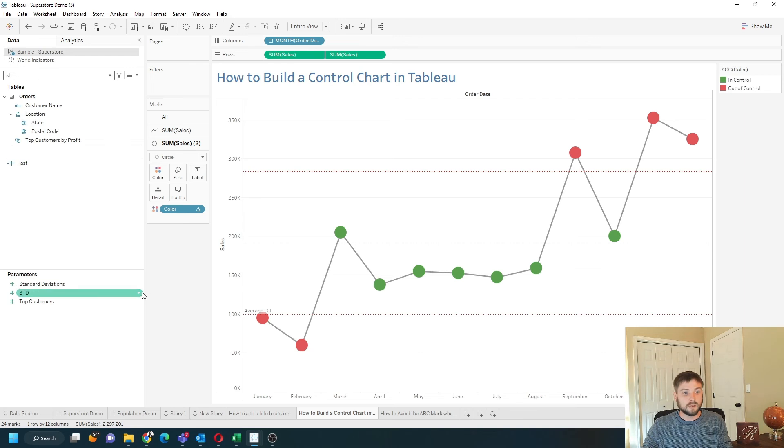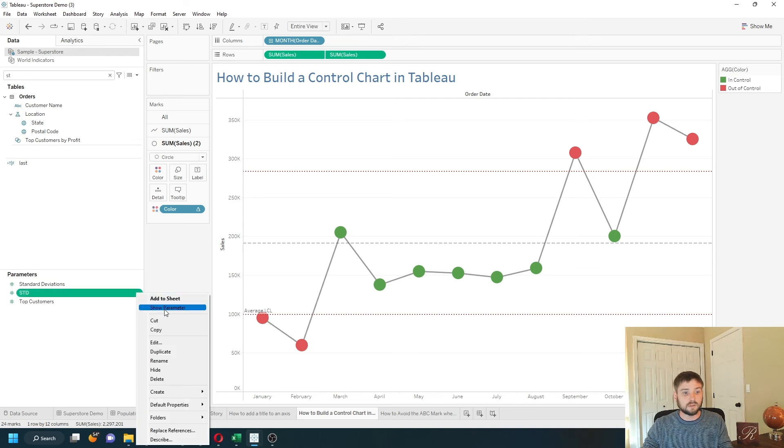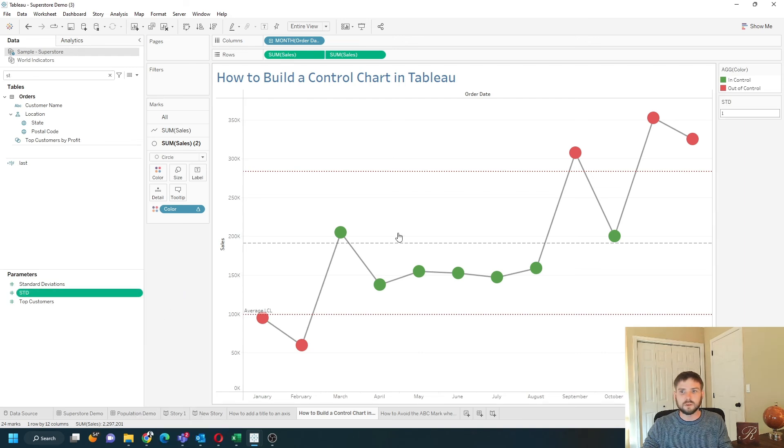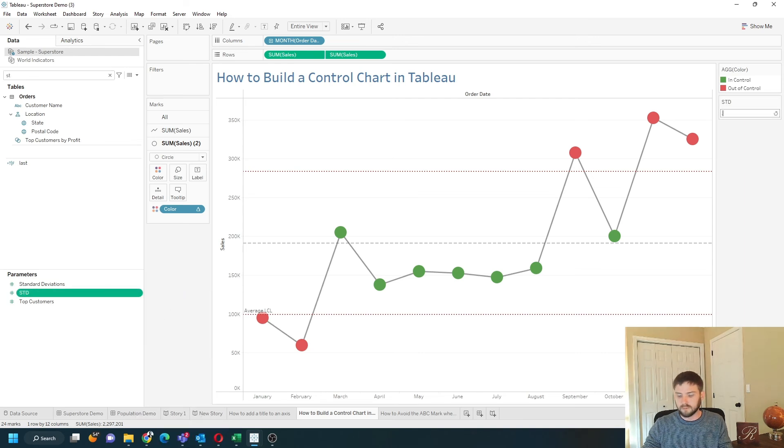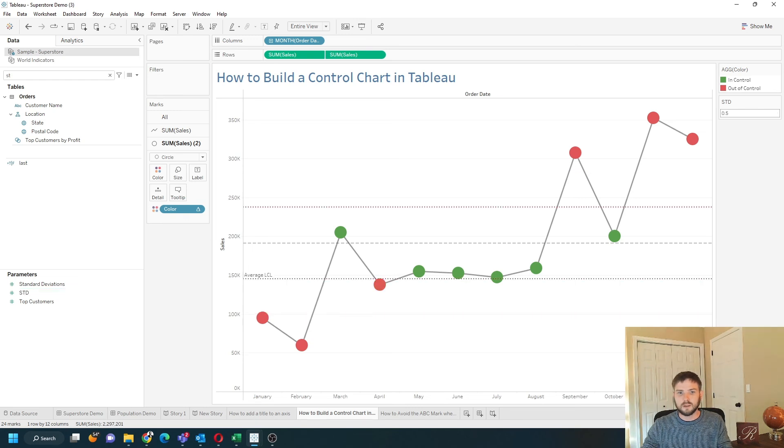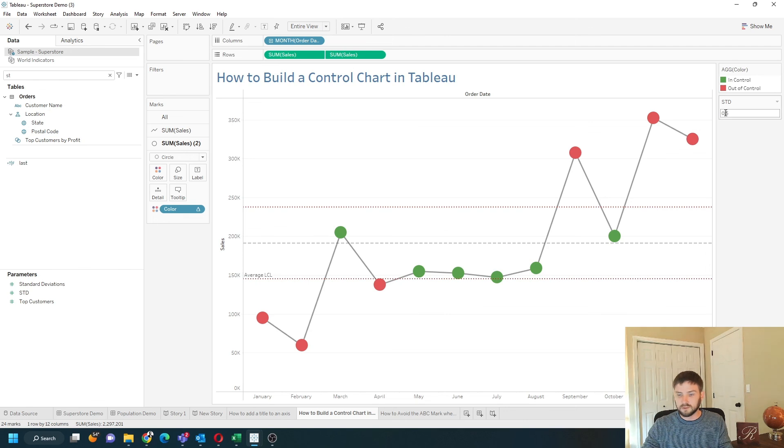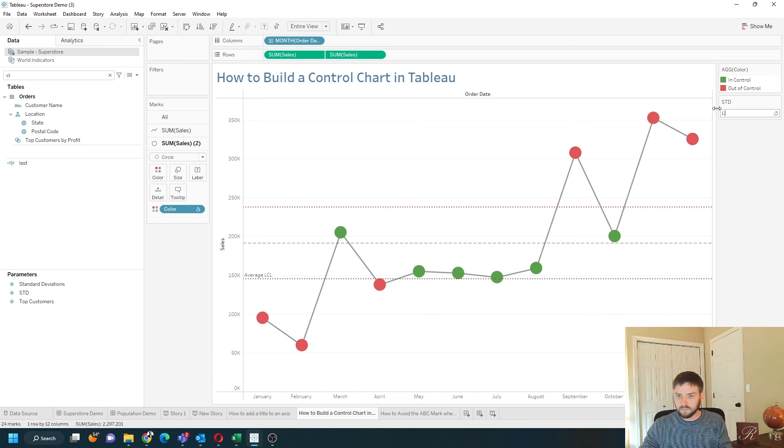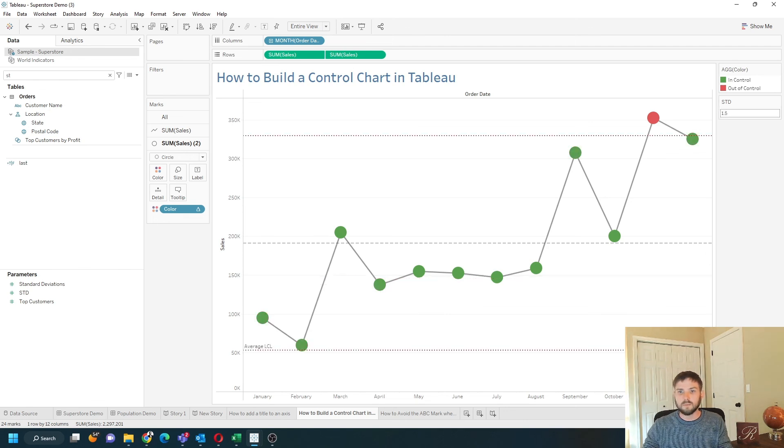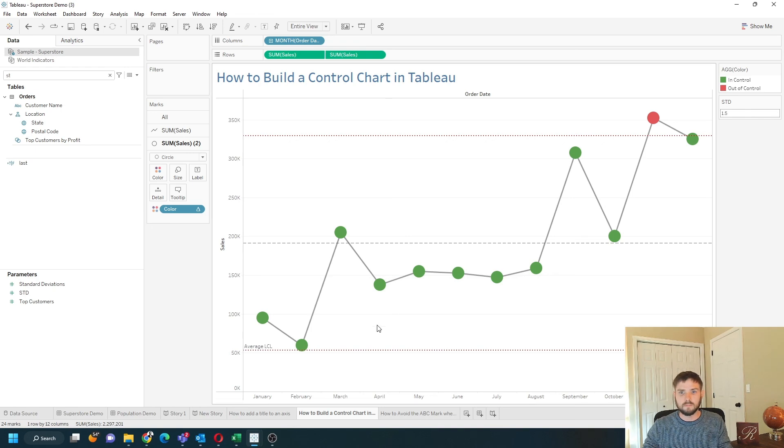Let's put the parameter into the view, show parameter, and see what happens when we change this to 0.5. If you change it to 0.5, more dots are out of control. If you change it to 1.5, then more dots are in control. Hope this helps.